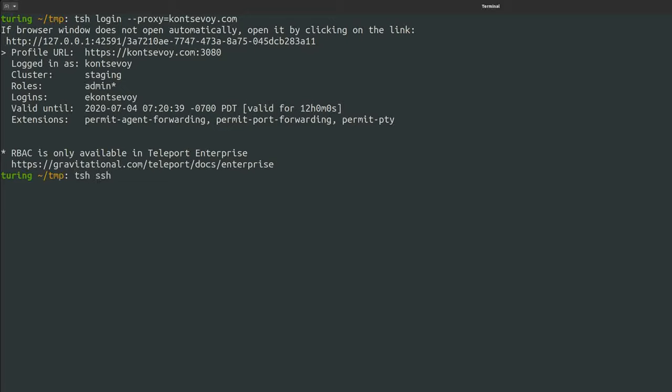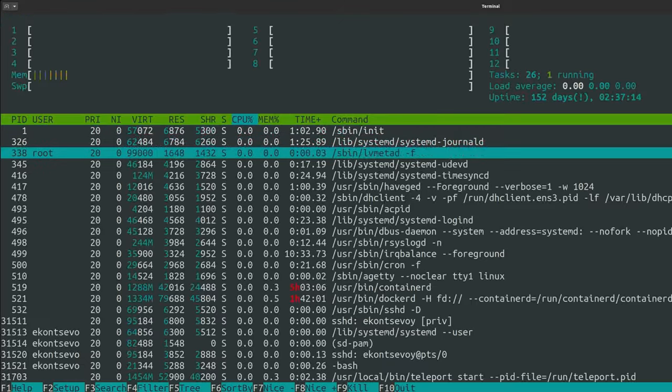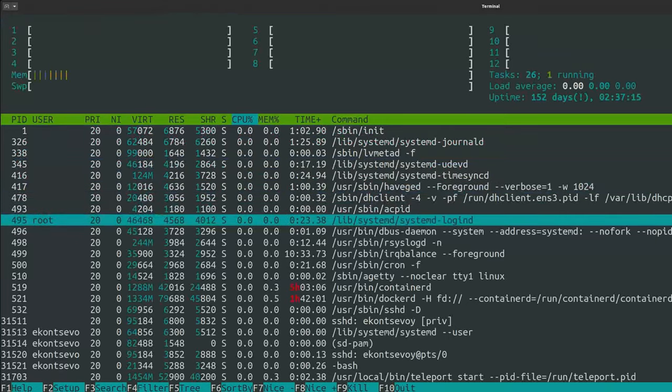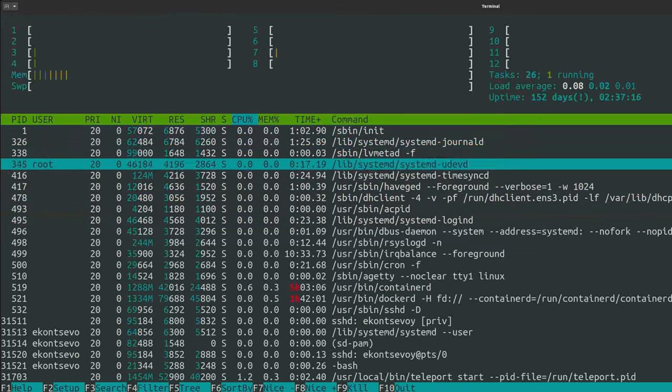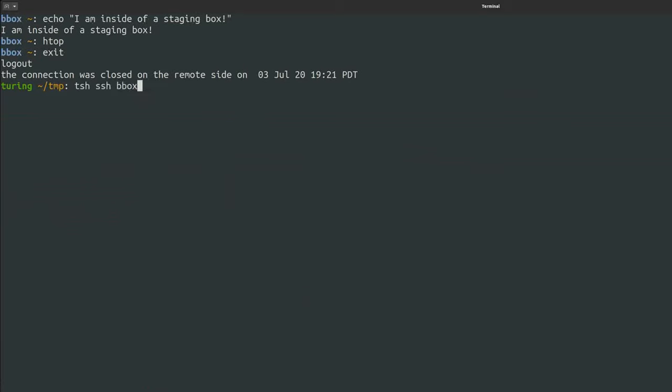Here's me getting access to my staging box. Typing some random commands and pretending that I'm doing something important. Let's do something fun, like HTOP. I can do this again without having to go through GitHub. For better security, my SSH certificate will expire in a few hours. And I'll have to authenticate again.